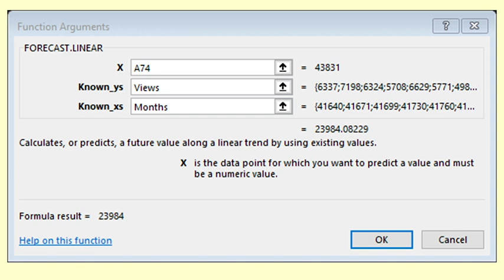For this forecast, the formula fitted a line over all the data using least squares and extrapolated out into the future. You can see the function here. The known Ys are the viewing numbers and the known Xs are the months.